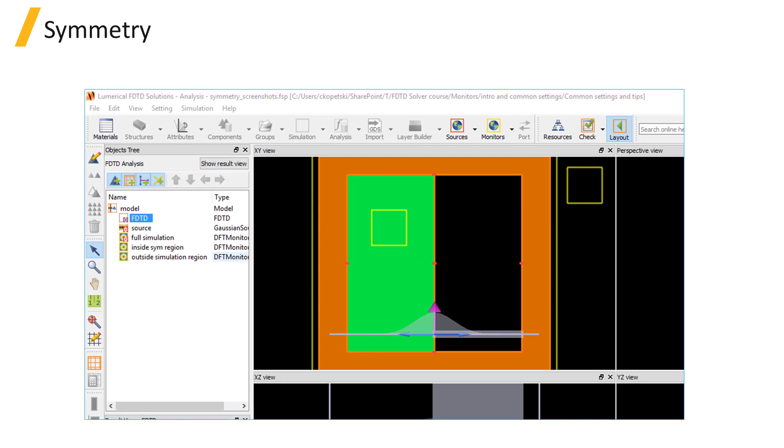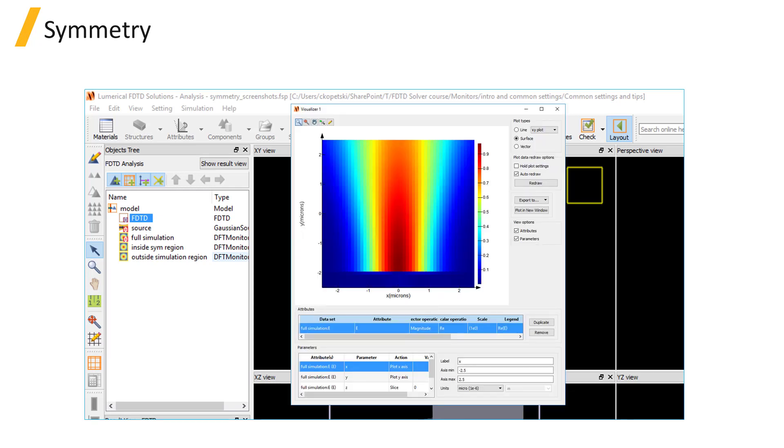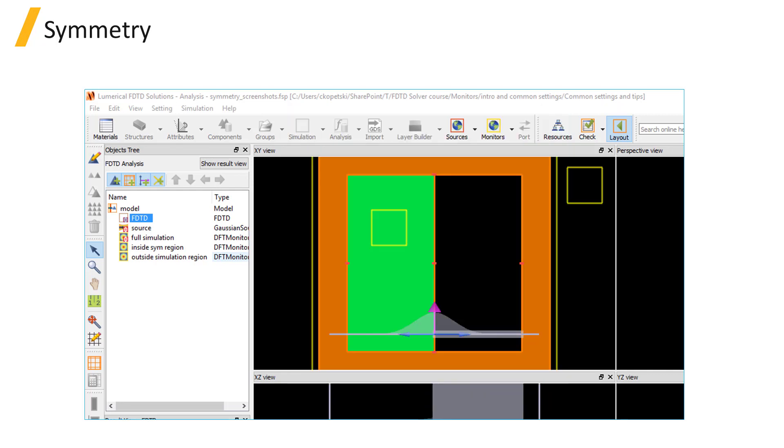If symmetry is used in the simulation region boundary conditions, monitor data will be unfolded according to the specified symmetry to give the full field profile. However, any monitors that are contained completely within the shaded side of the simulation region will not record any data.